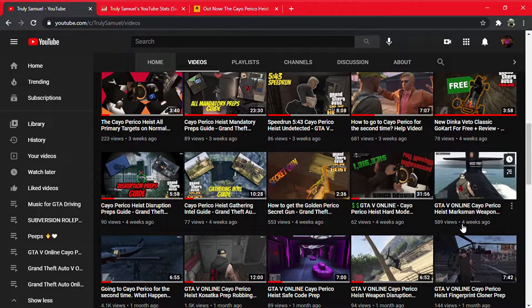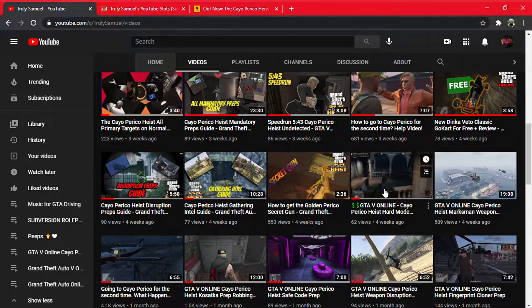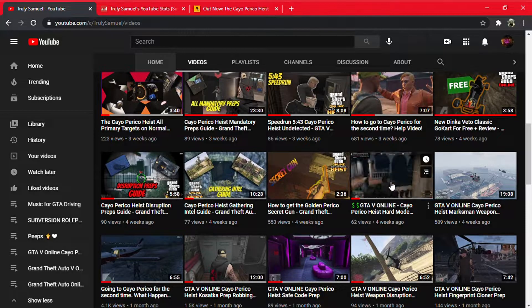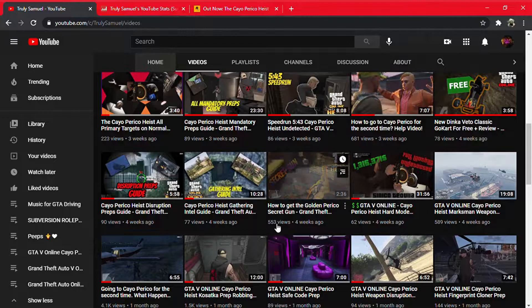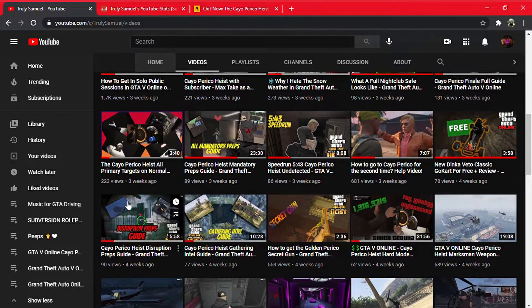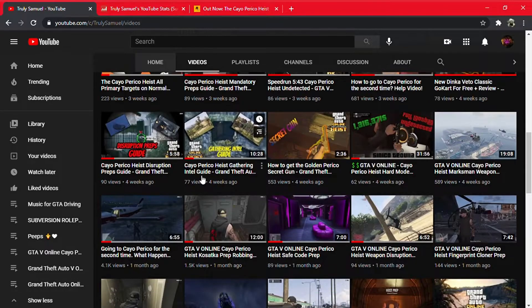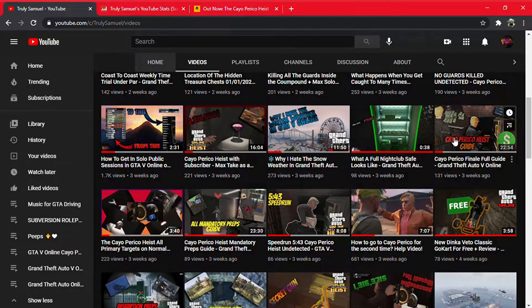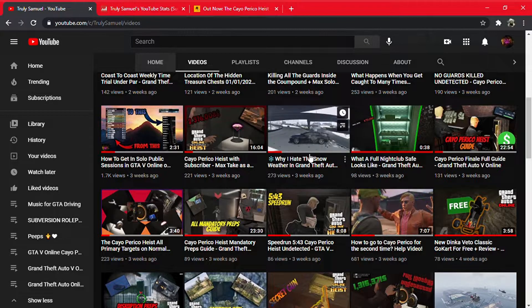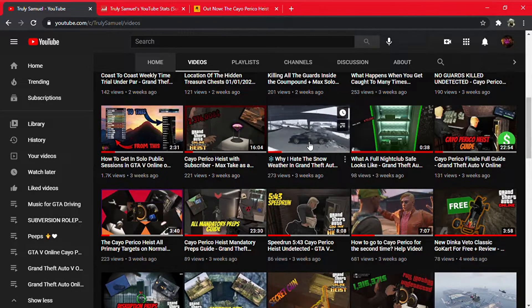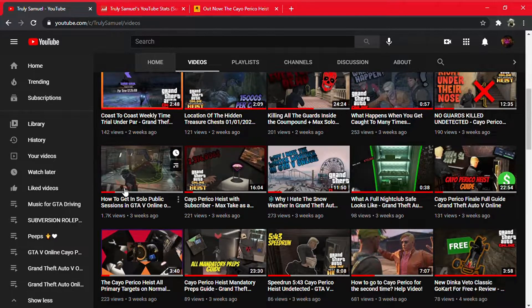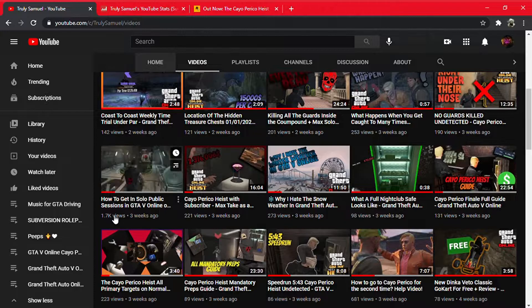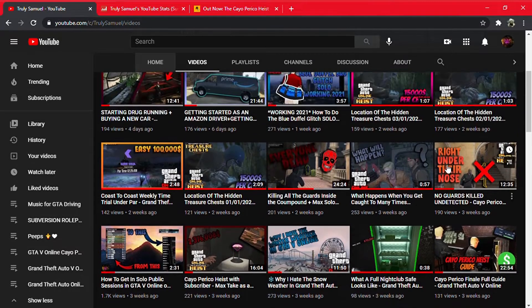So as you can see right here, this one was mostly because it had bugs and glitches and people wanted to find out how to fix the glitches. This one was also because people had glitches, and I decided to profit off of that and do another video which explained exactly how to get to Cayo Perico for the second time, which helped a lot of people. And as you can see, got a fair amount of views. Also right here, another help video. This is just the finale. It doesn't help a lot because people already knew how to do it. How to get the Golden Perico gun got a lot of views.